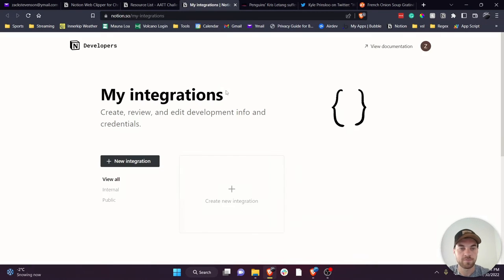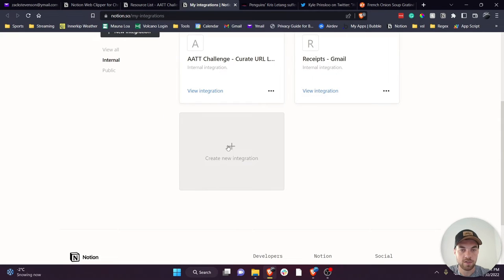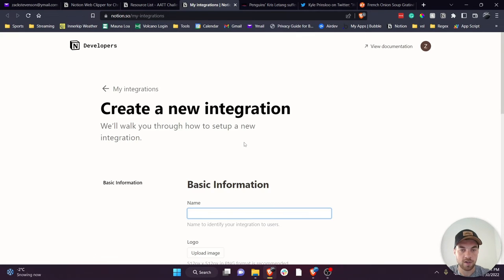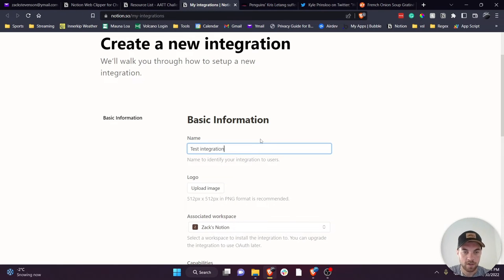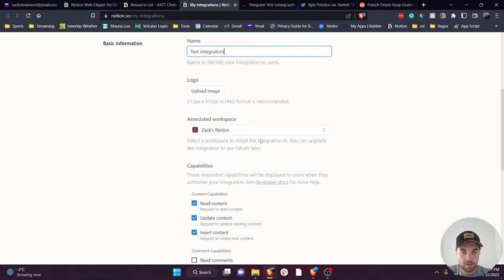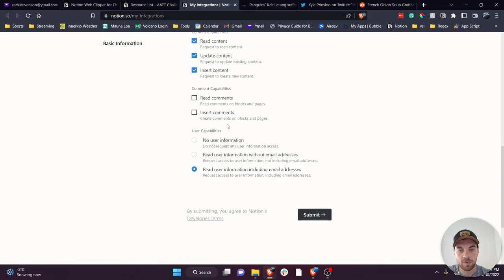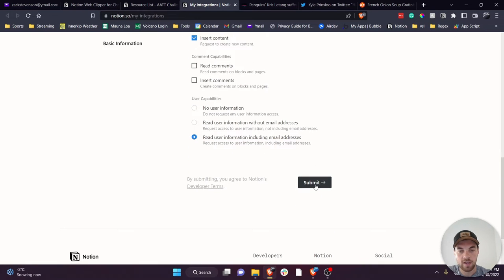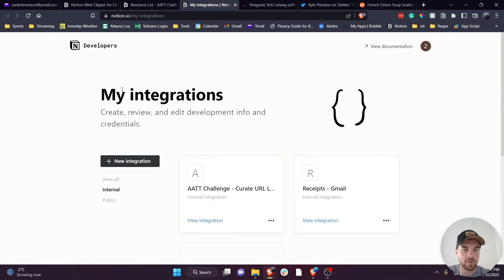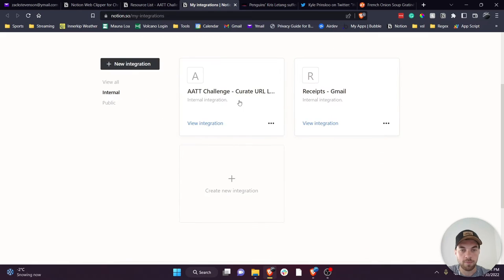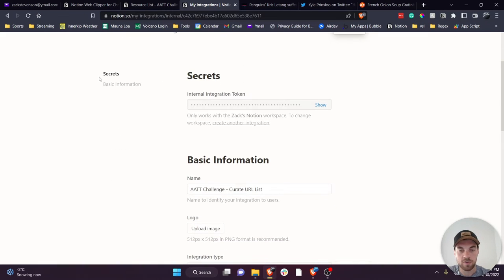Assuming you are already logged in, you click 'internal,' 'create new integration,' name it whatever you want, associate it to whatever workspace you need, and you can change the content capabilities there. And then you would hit submit. Since I already have one set up I will go over to it.